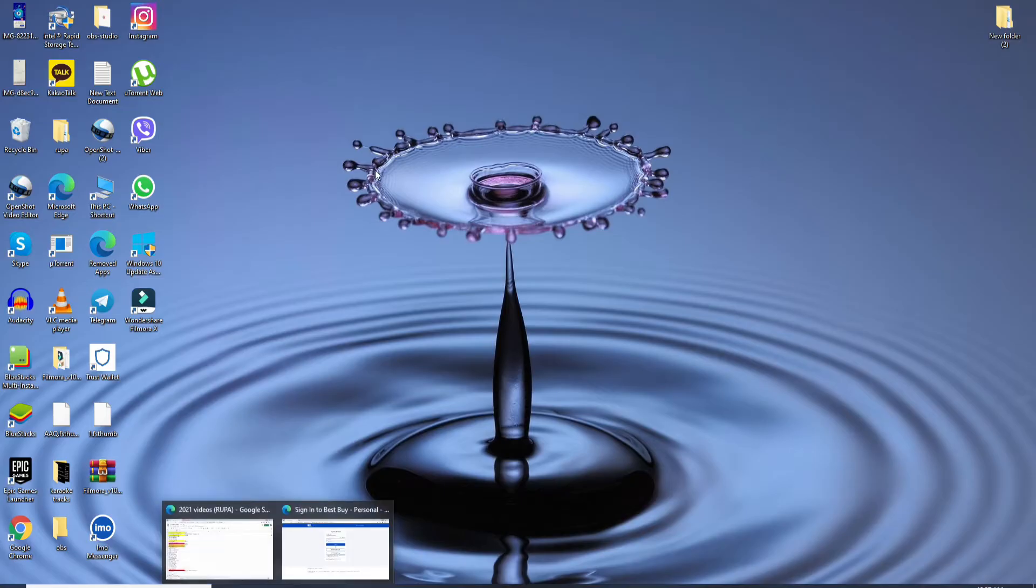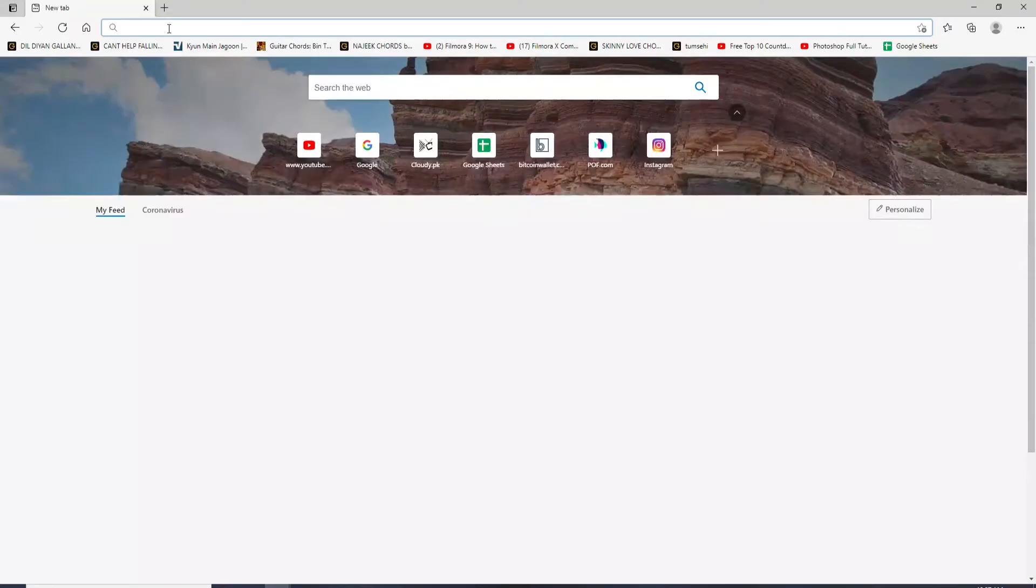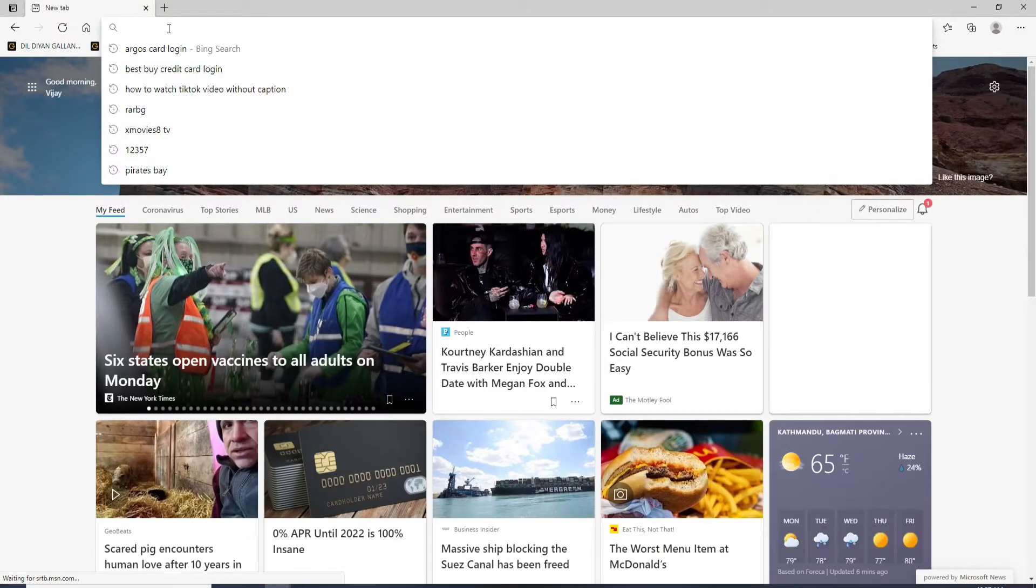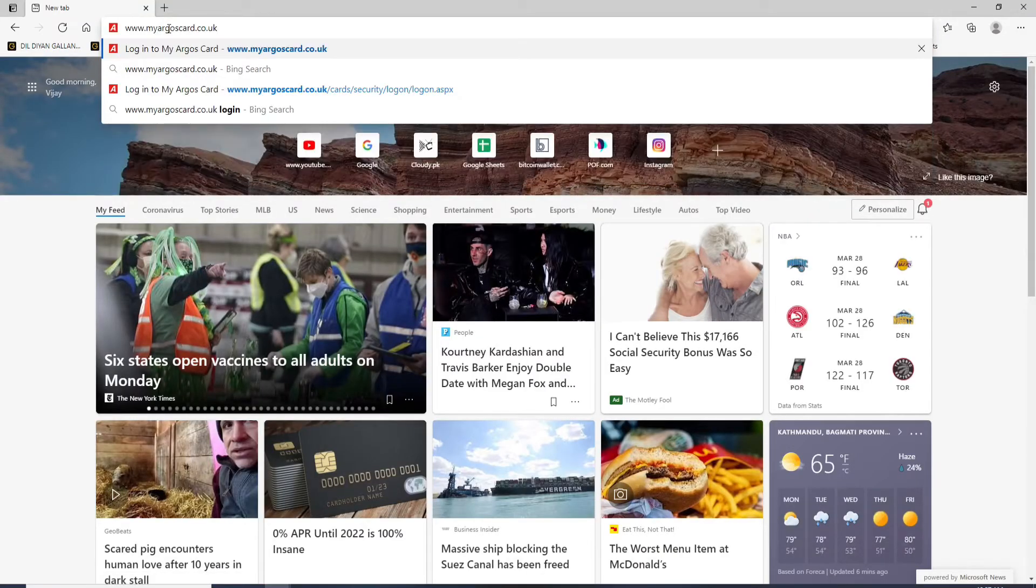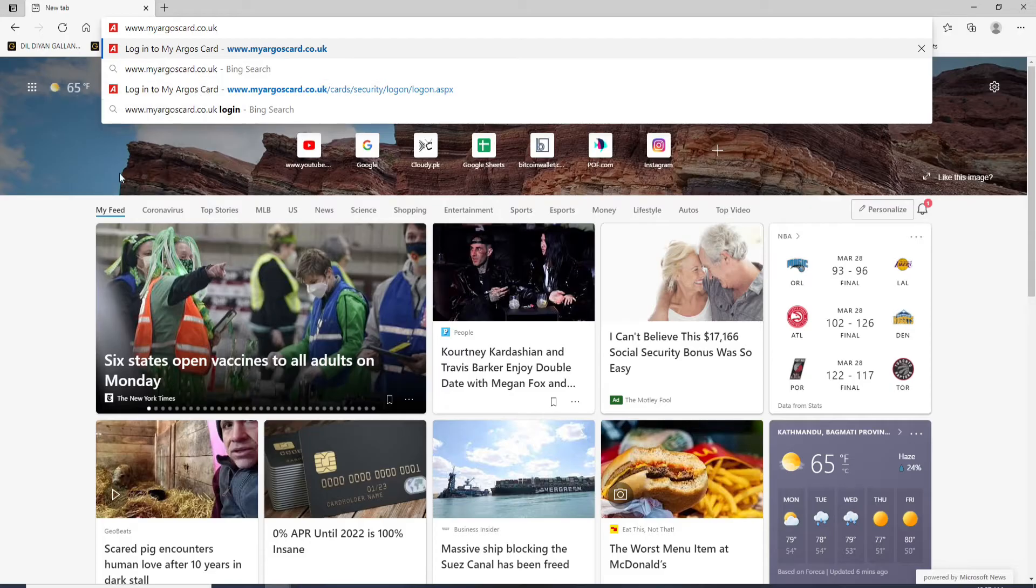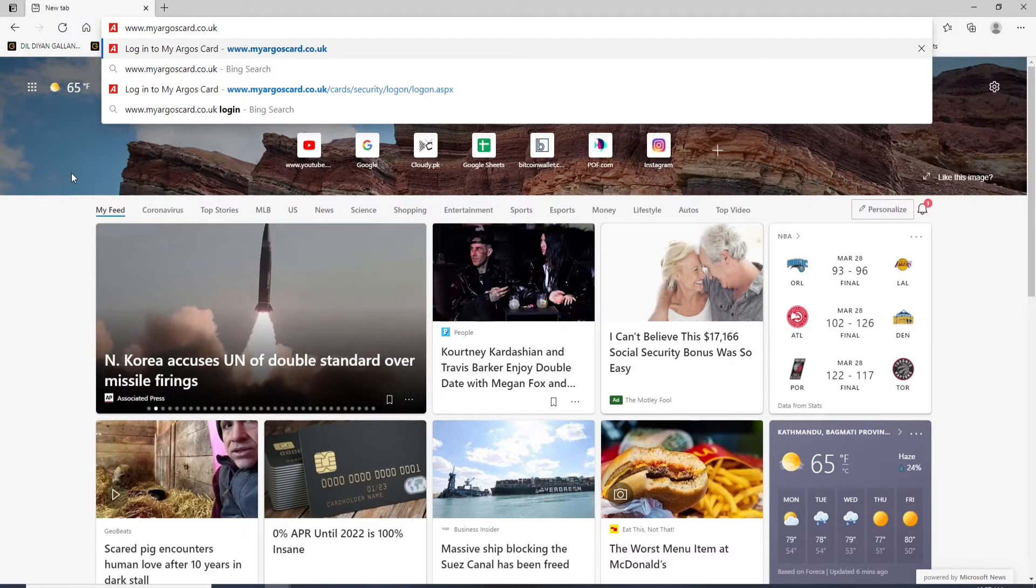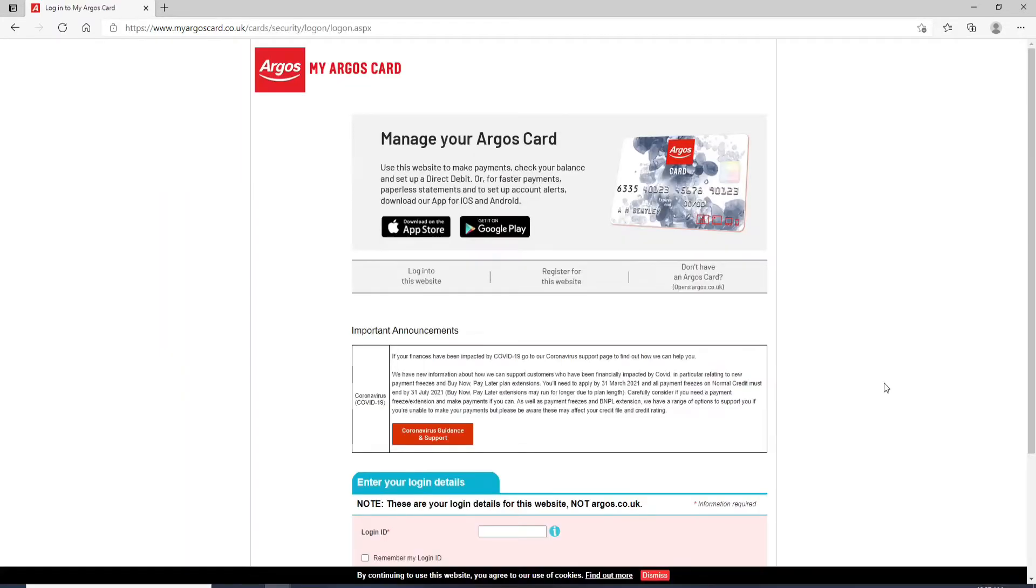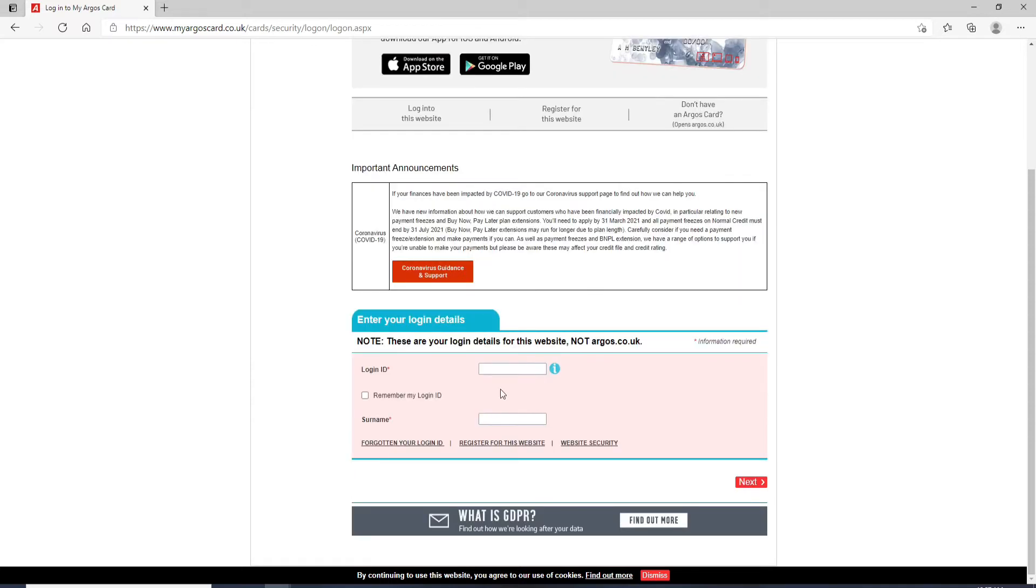Start by opening any web browser you want. Once you do that, in the search box type in www.myargoscard.co.uk and press Enter. From the official website, scroll a bit down and you'll be able to see a box where you can enter your login details.